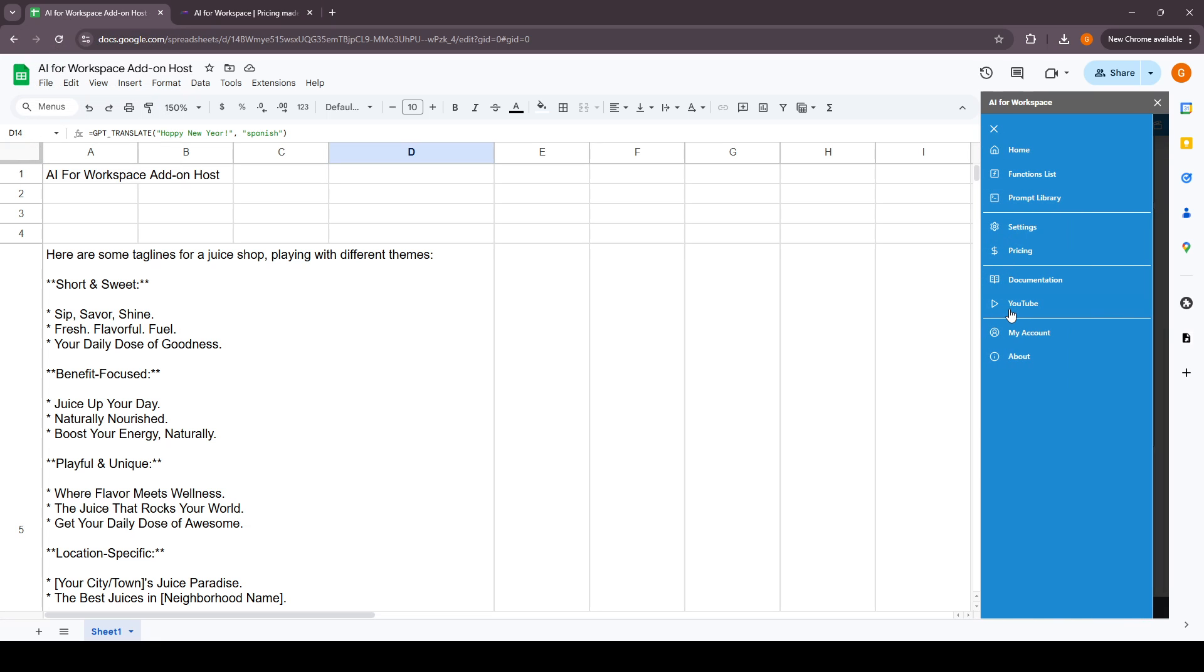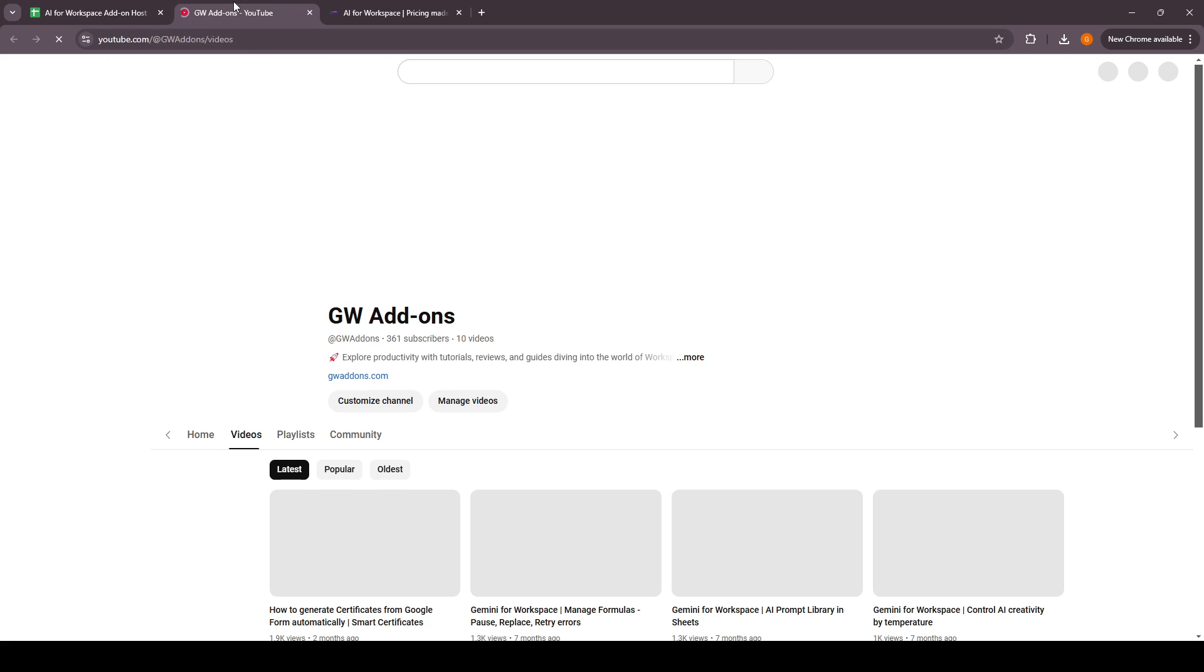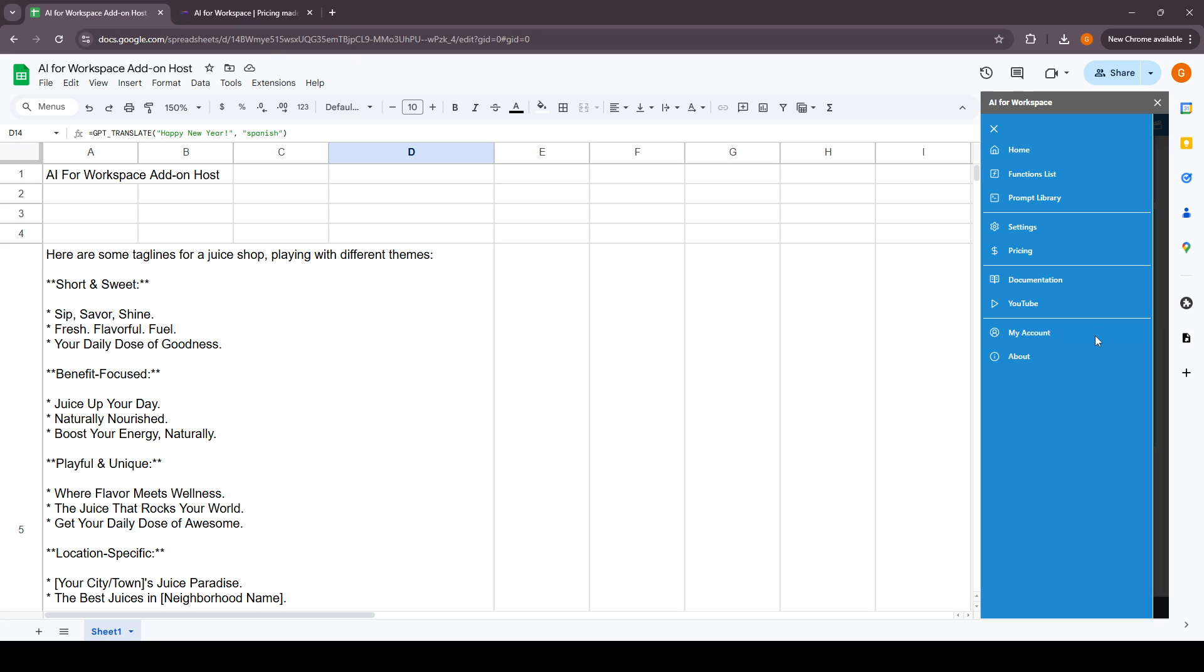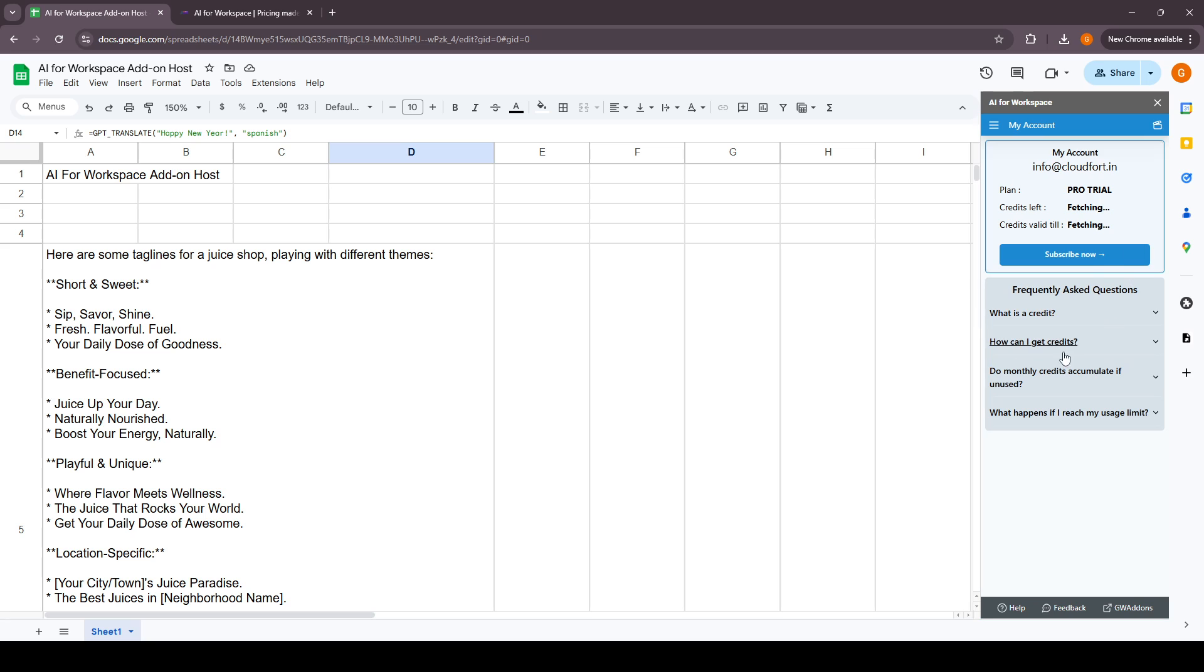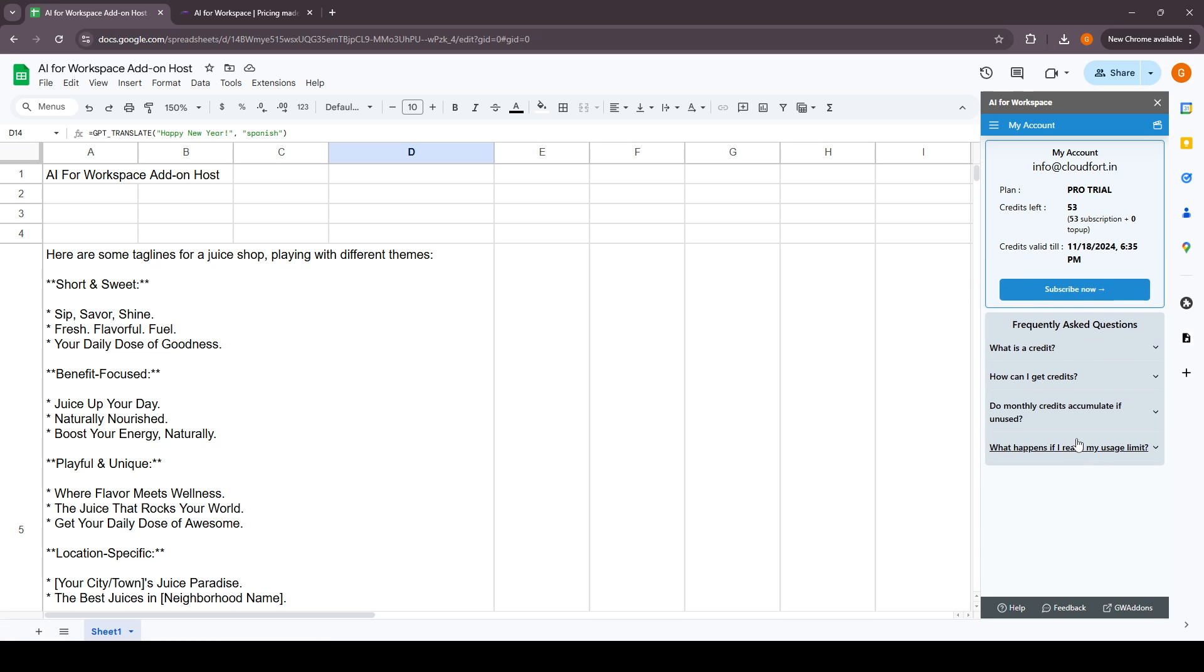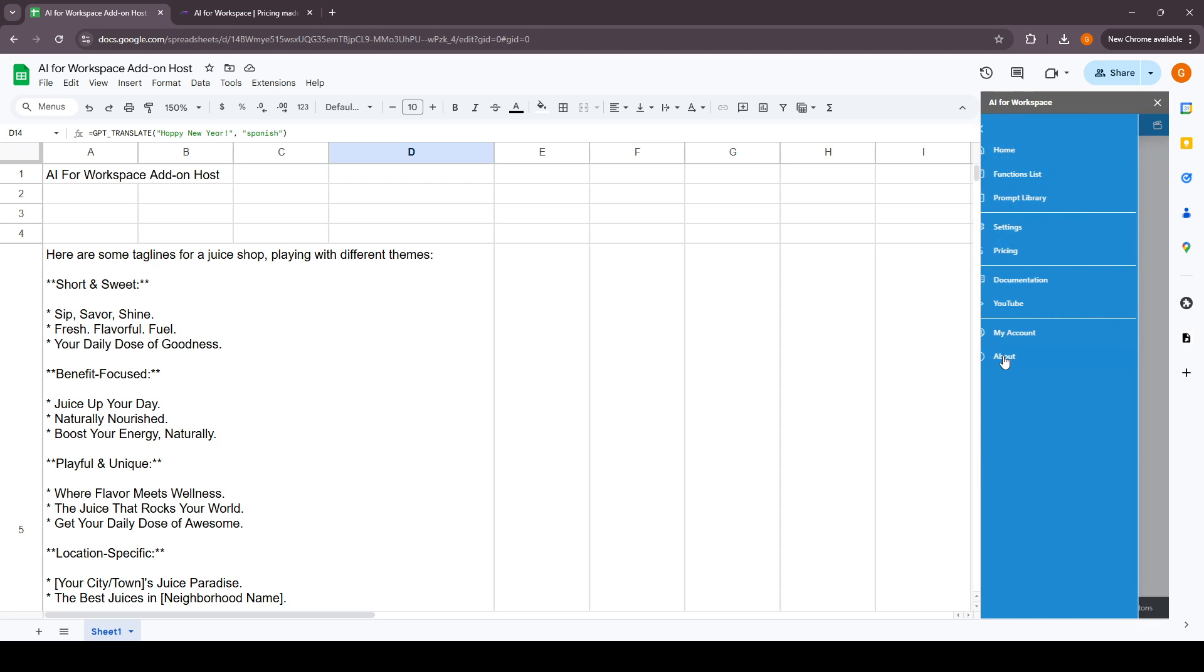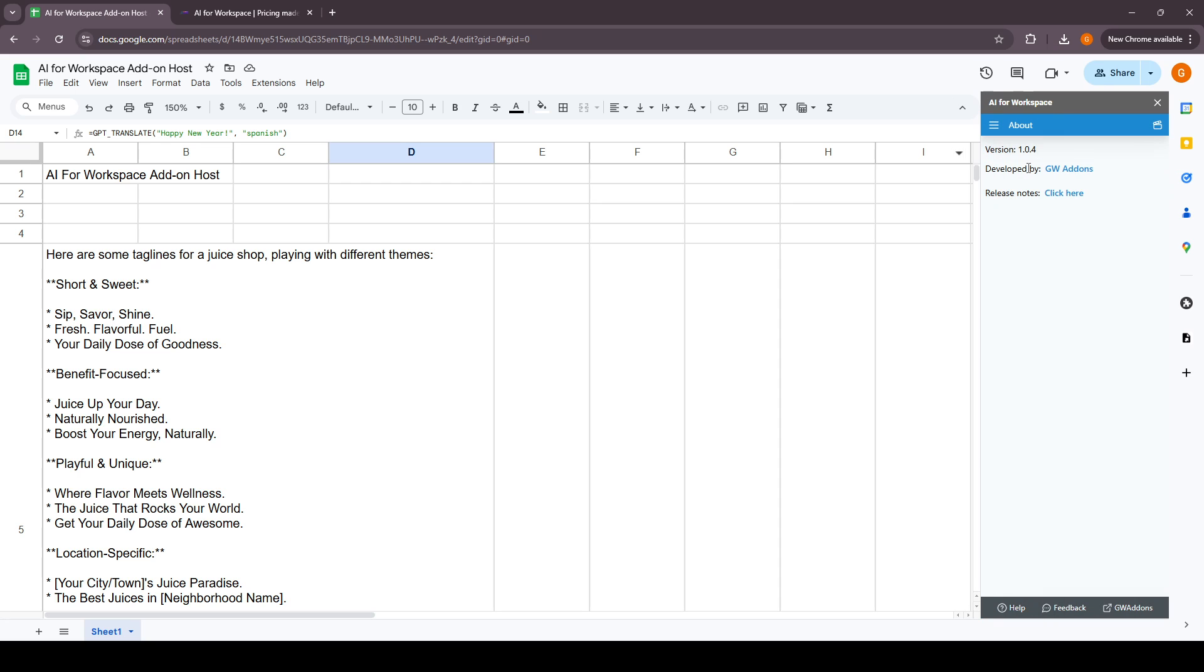The next section is the YouTube channel where you have the demo videos for the add-on, so that can be helpful when working with the add-on. The my account section will get all the details about your account, how many credits you have left, what's your subscription status. The above section is where the add-on related release notes are and the developer website is here.